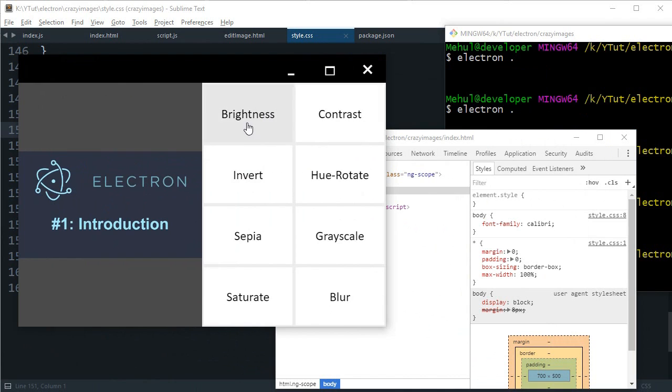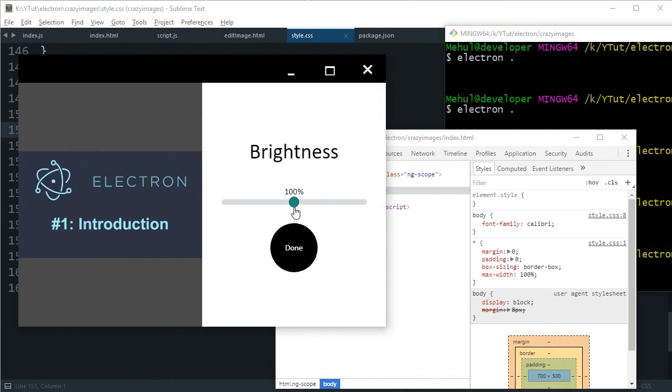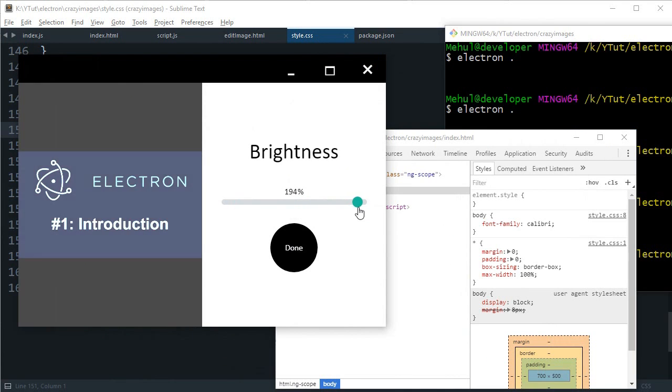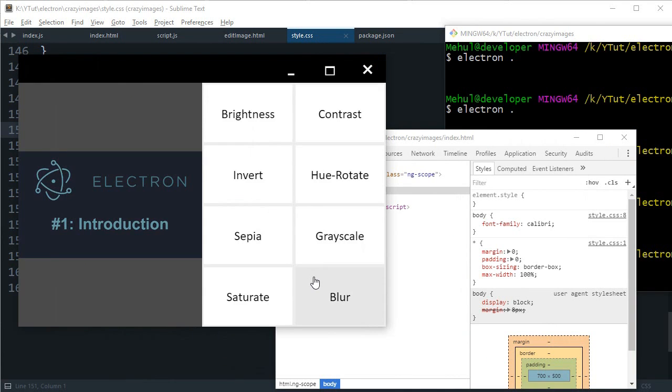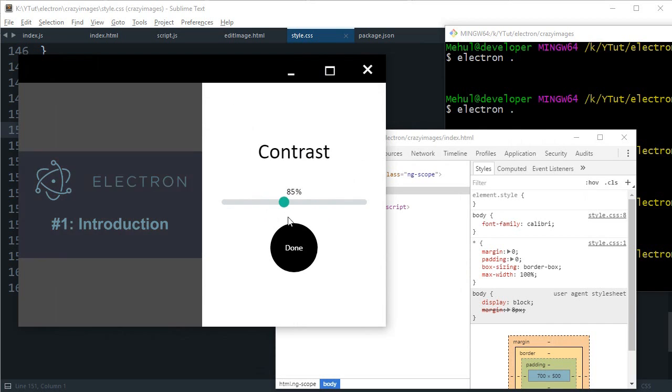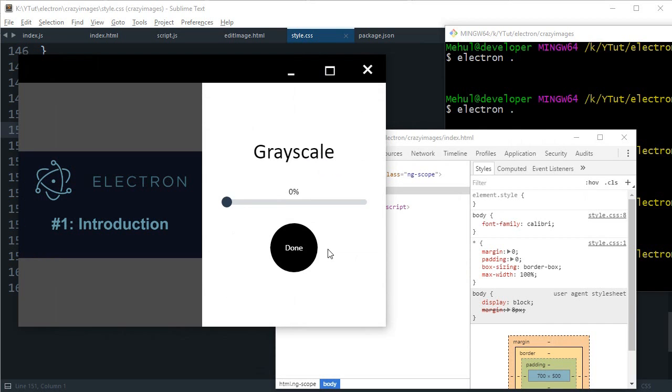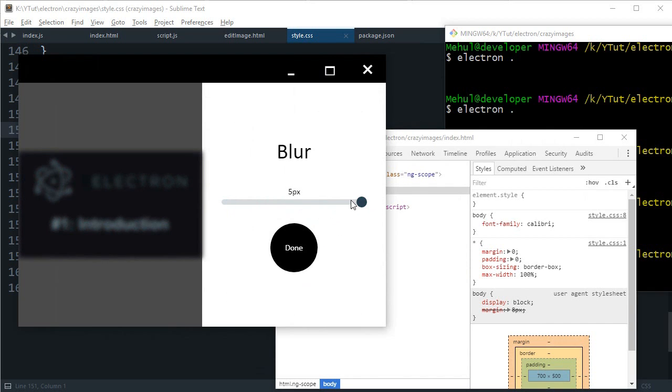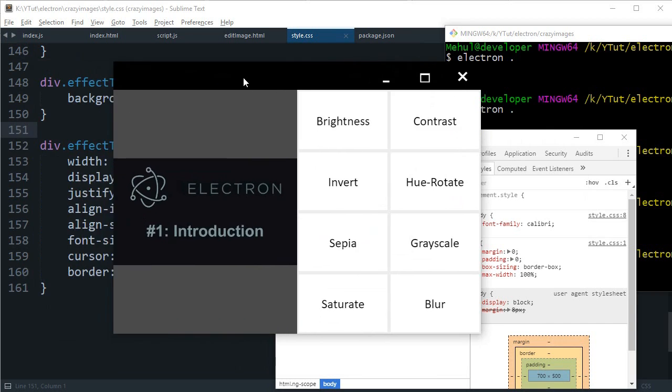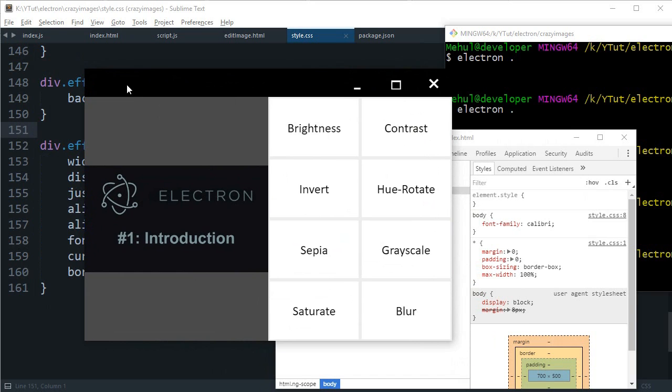So again if we take a look, looks much better at least for now. I can go to brightness, increase the brightness or decrease the brightness and all that stuff.